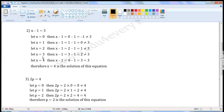Let x is equal to 3. Then, x minus 1 is equal to 3 minus 1, which is 2. 2 is not equal to 3.